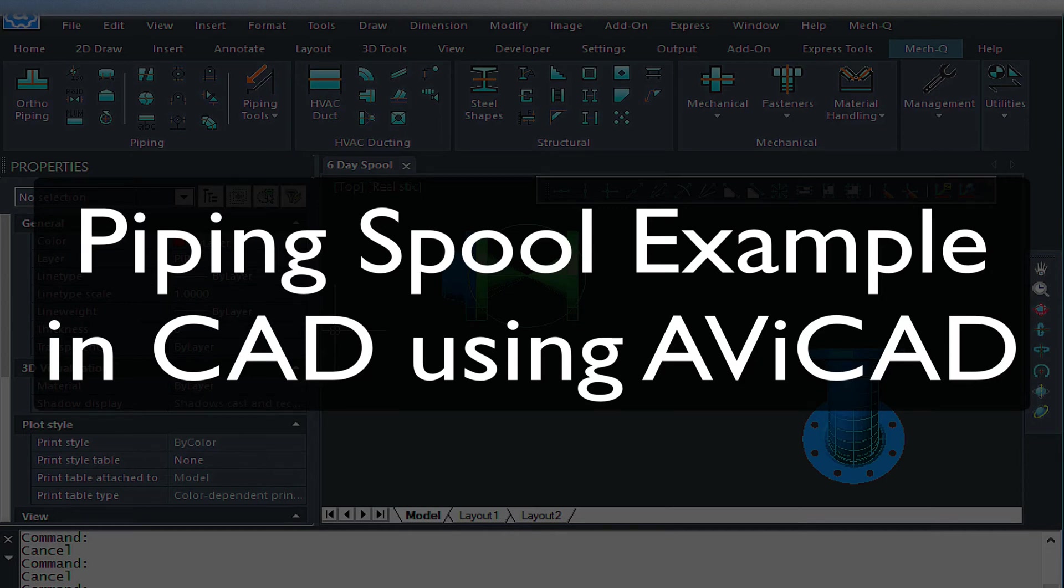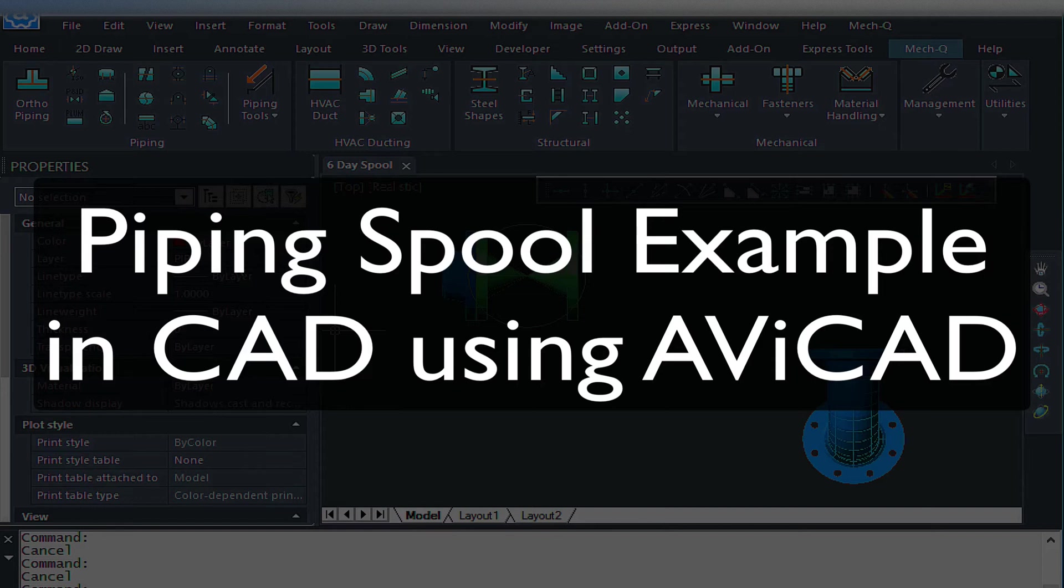Hi, it's Eric here with CAD Avenue. Today I'm going to be taking you through a somewhat short video on how to do a piping spool. Now this video actually comes from an older video from about five years ago, so I'm kind of redoing some of these older videos piece by piece.